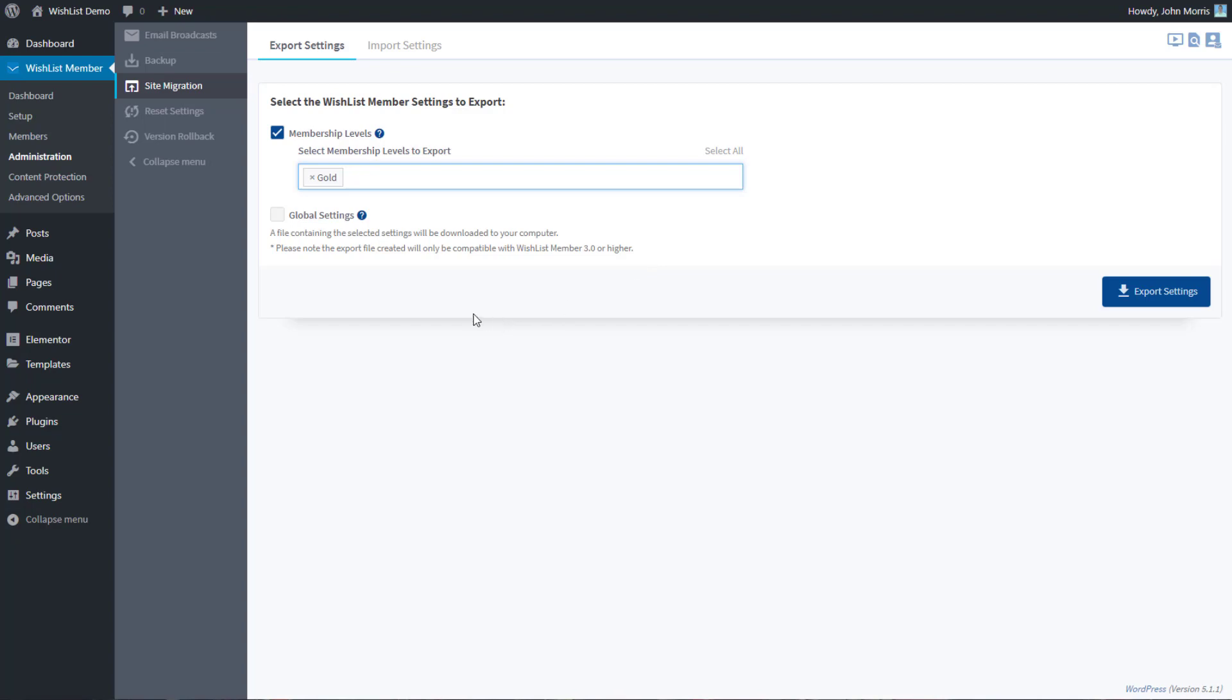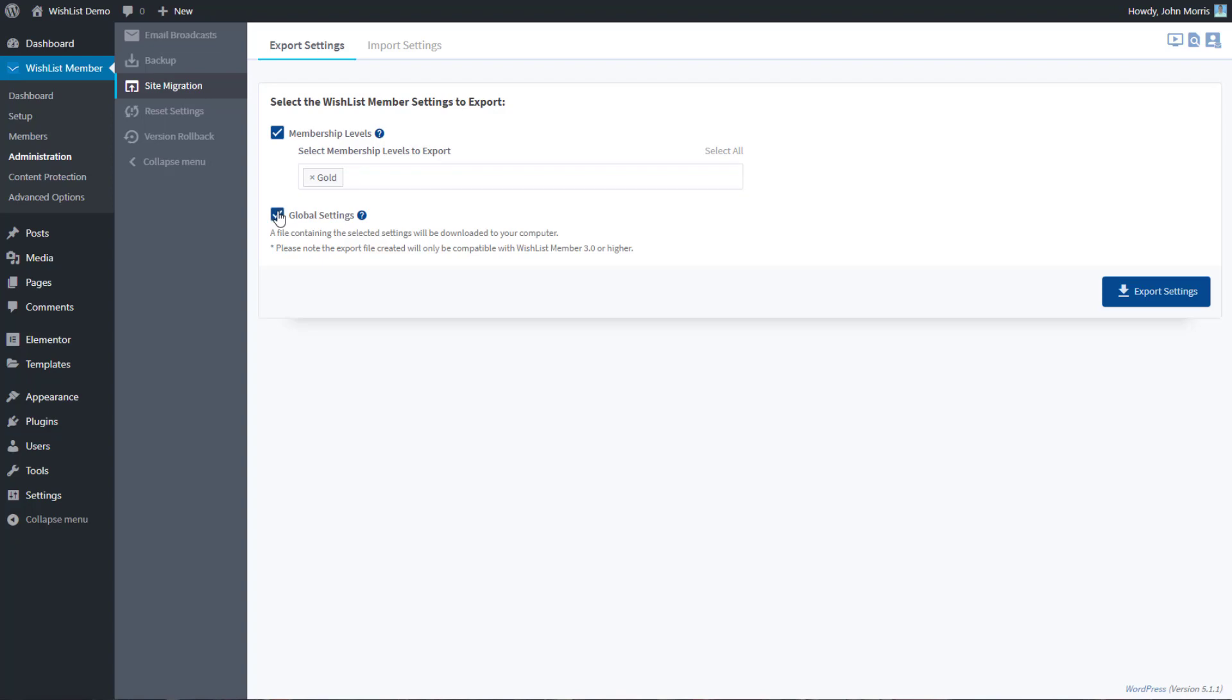Now if you want to include all of the wishlist member settings across the board, which includes what's in the advanced options and content protection and all of the global settings—really everything that's inside wishlist member—then you would also check this setting, and then that will export those settings as well. It will include them into the export file.